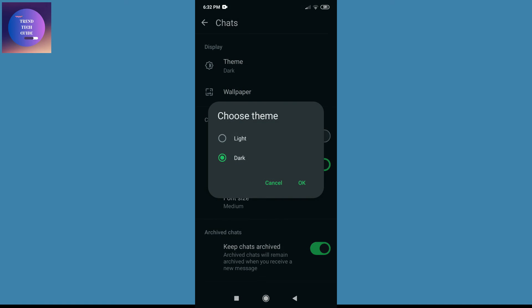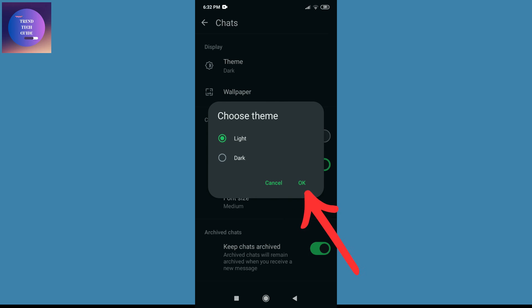Over here you can find the Light theme. Now tap on Light and tap on OK.